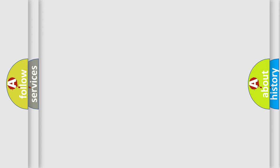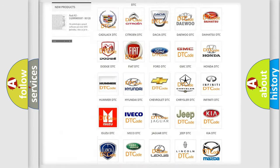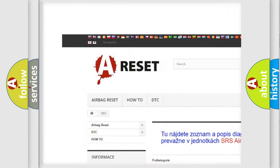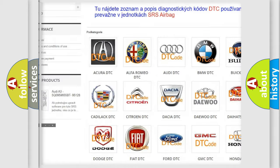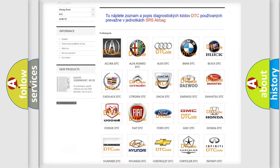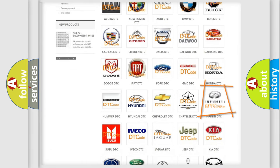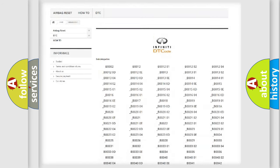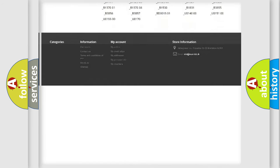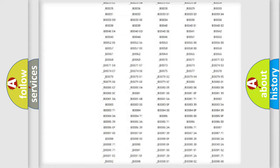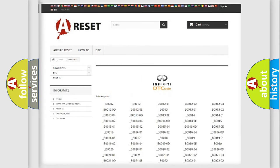Our website airbagreset.sk produces useful videos for you. You do not have to go through the OBD2 protocol anymore to know how to troubleshoot any car breakdown. You will find all the diagnostic codes that can be diagnosed in Infinity vehicles.